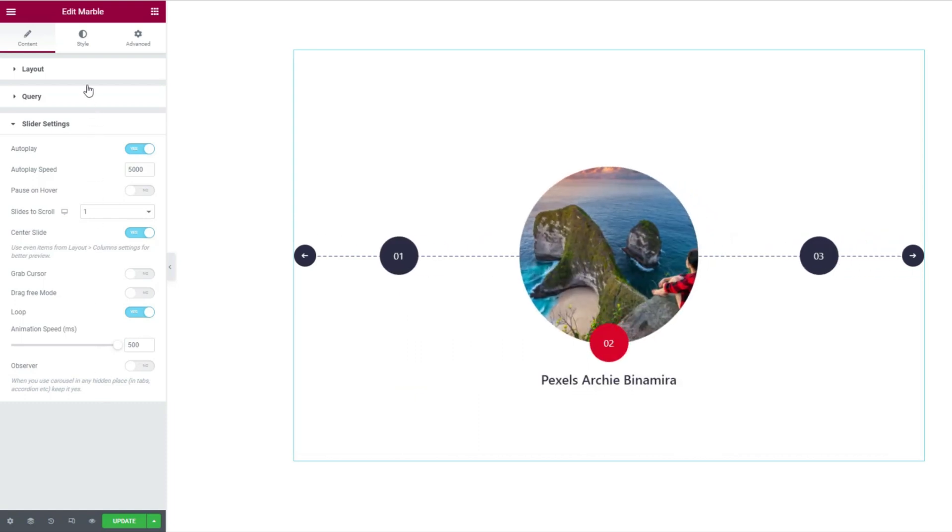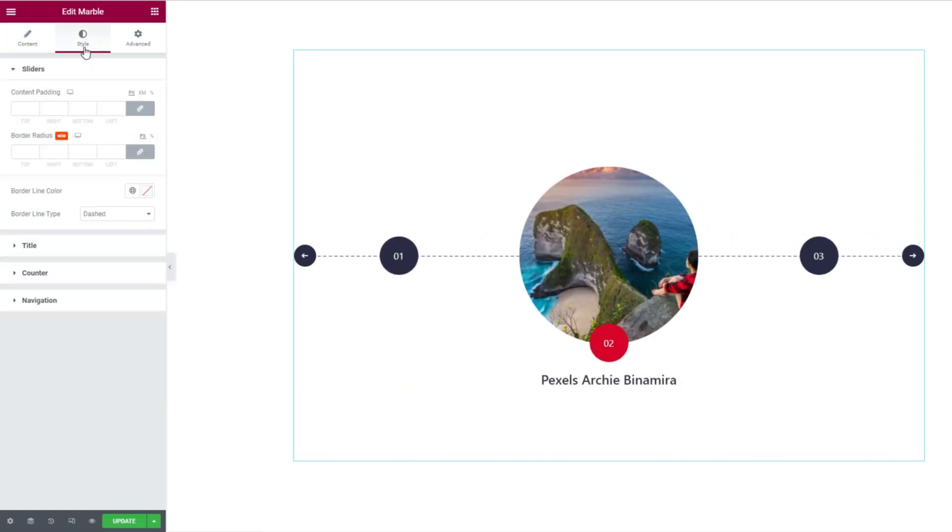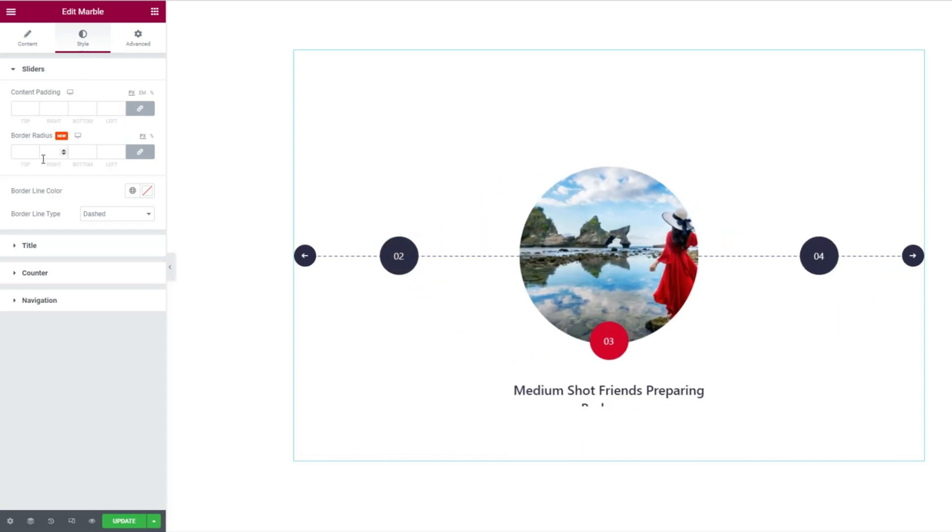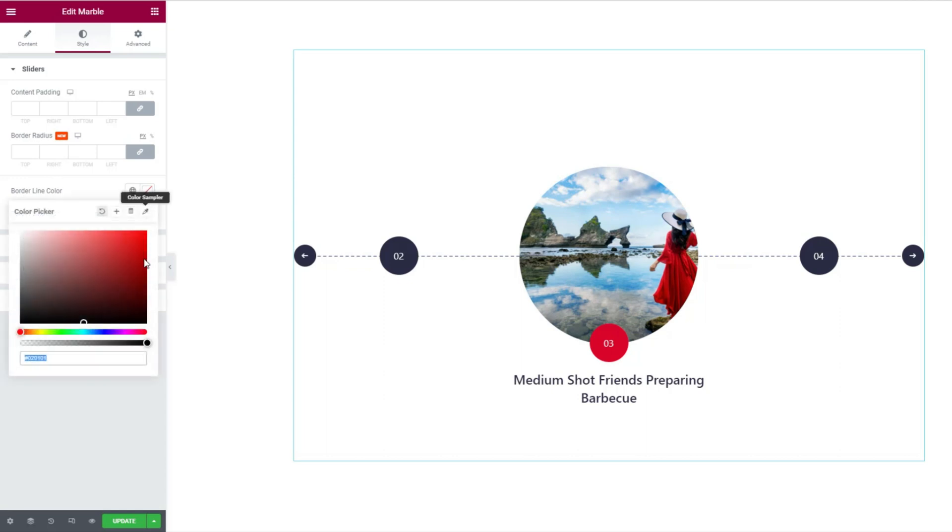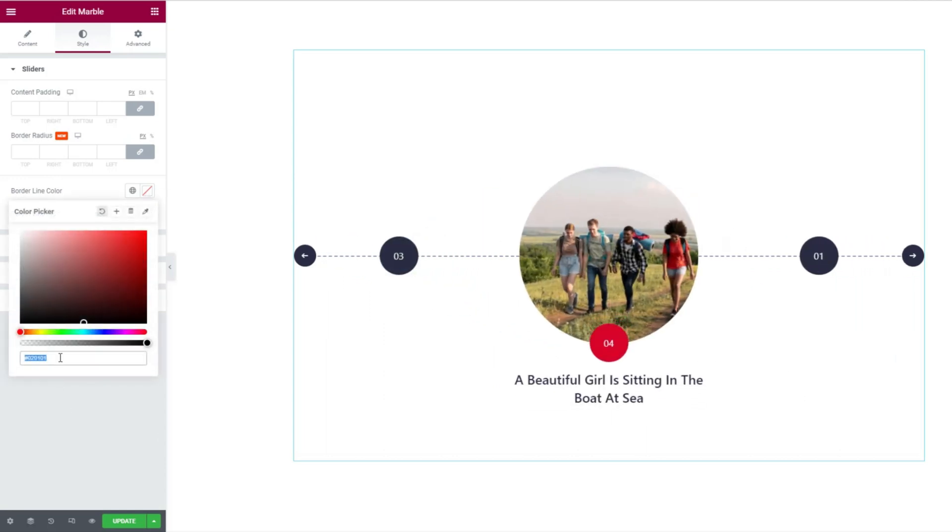Then moving into the style tab. The first section named sliders gives you the content padding, border radius, border color, and type options. Here, the thin line through the navigation, thumbs, and featured post is the border. So changing its color is easy from the options.